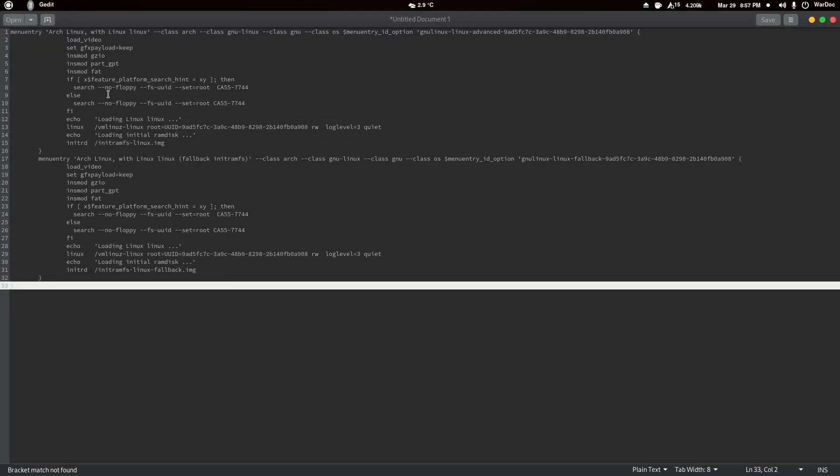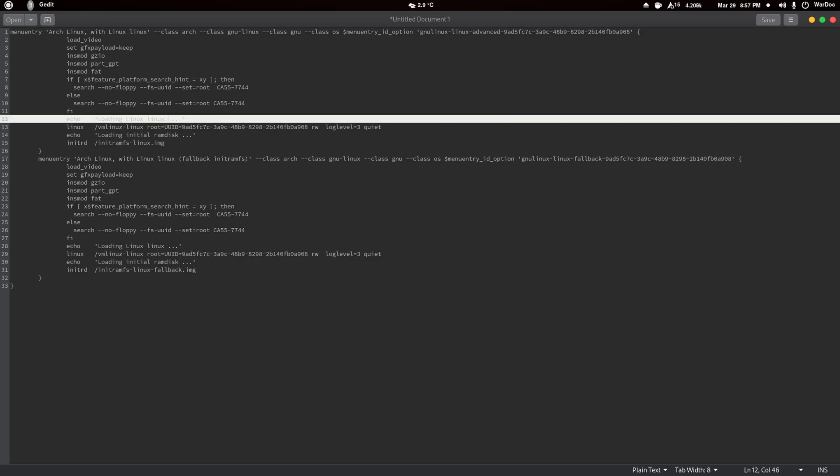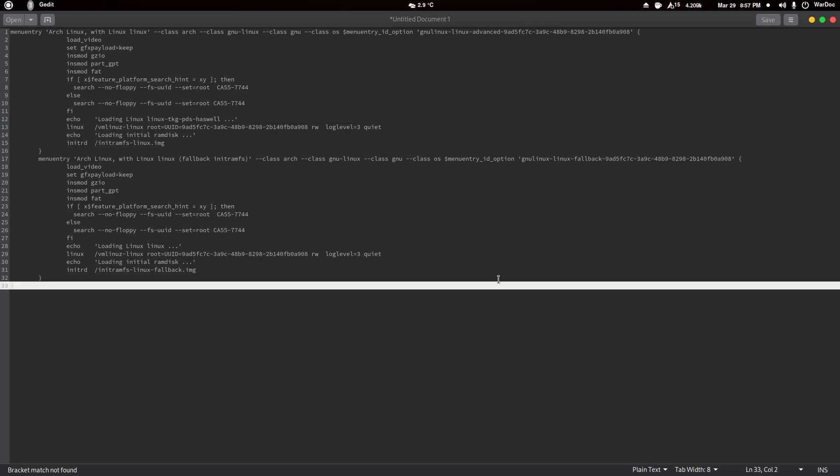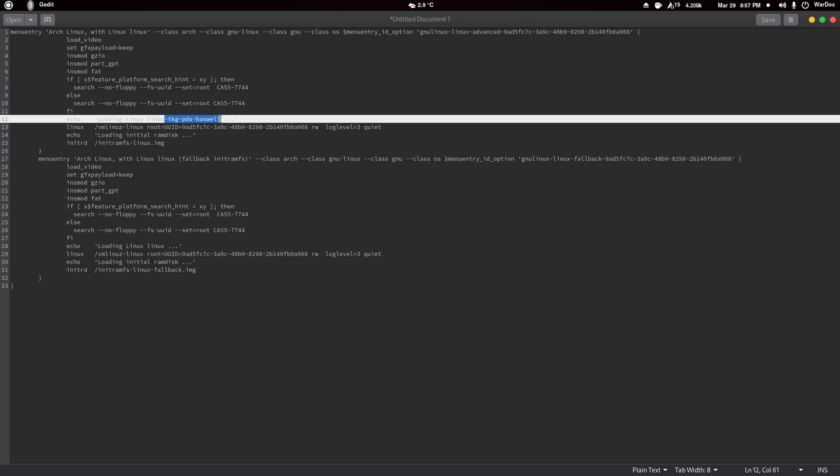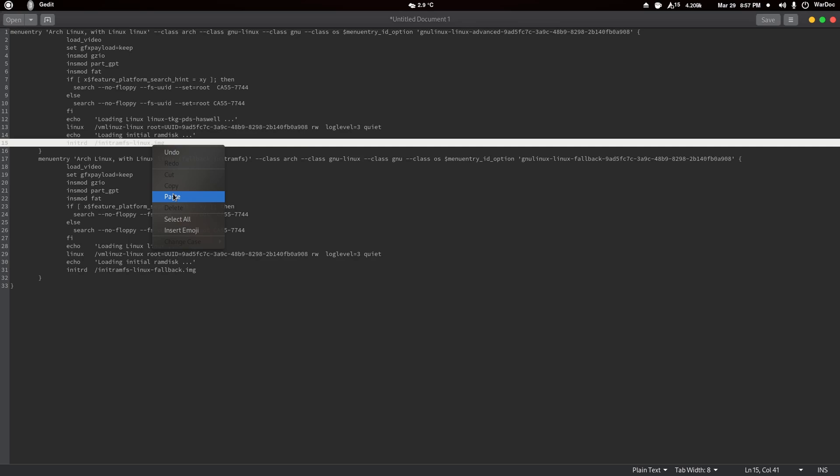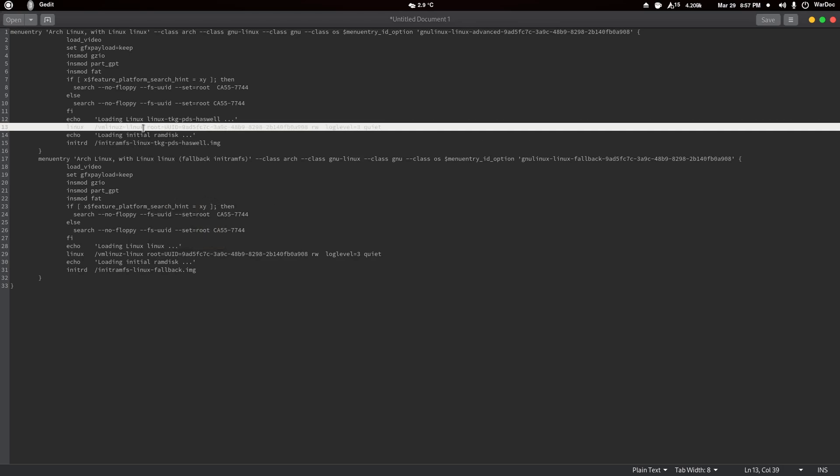We're going to actually do that in a new window. So here's what I did. It's linux-tkg-pds. It's not dot, it's actually dash pds as well. Now you're not going to be using the haswell kernel if you don't have haswell, but after this you can just copy this and paste it along. Right here we're going to paste that.